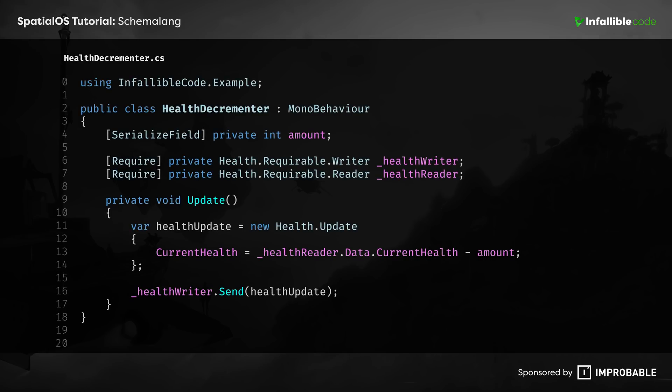This is an example of a simple worker that's using the SpatialOS GDK for Unity. Components are responsible for storing all of an entity's data, but workers are the ones that do all of the work. This worker updates the health component of every entity within its view of the SpatialOS world where it's deployed.